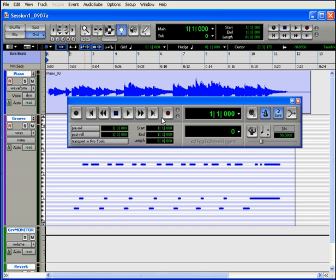Next to the Record Enable button are two small indicators that look like LEDs. The top one is lit when any track is Record Enabled, i.e. when the R button is red on a track.